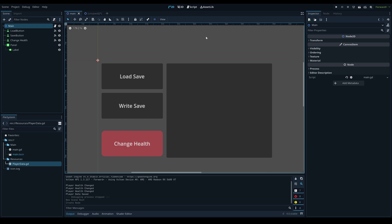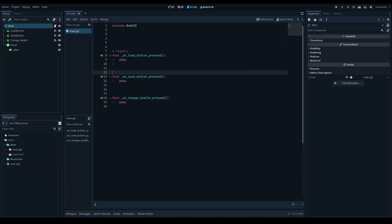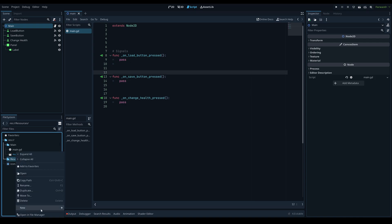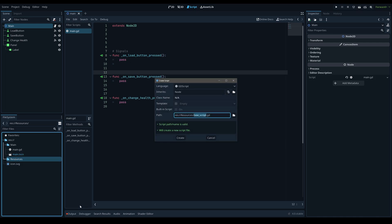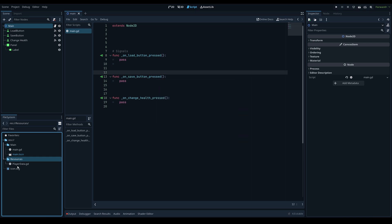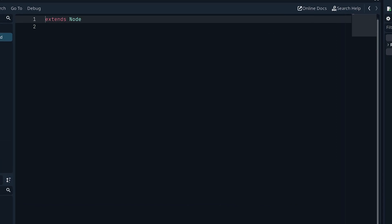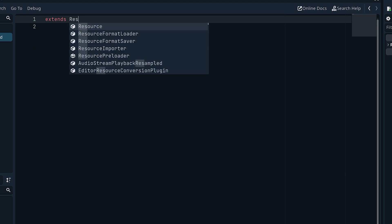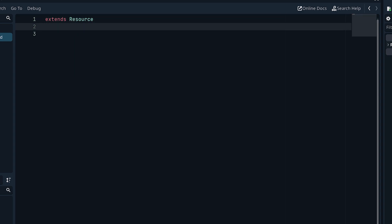Let's get into how to actually do it. First we need to make our player resource. Go into the resources folder, right-click, and make a new script. All resources will be derived from a script class which we define first, and then we can create instances of that as resources. We'll call this player_data.gd. The first requirement is to extend the Resource class, so replace 'Node' with 'Resource'.